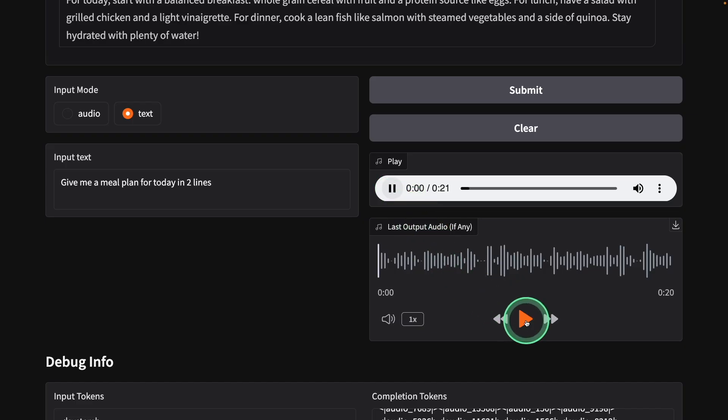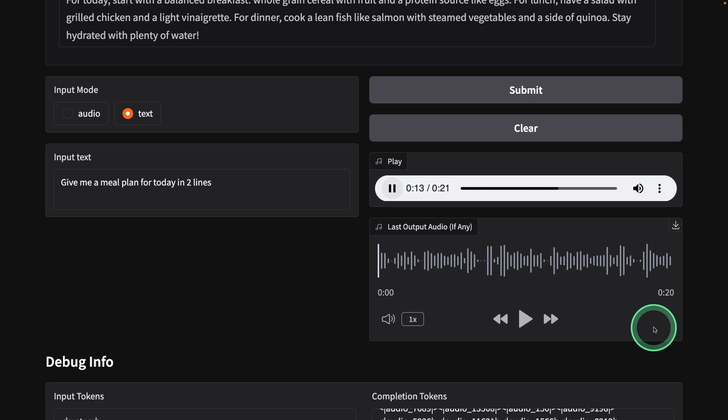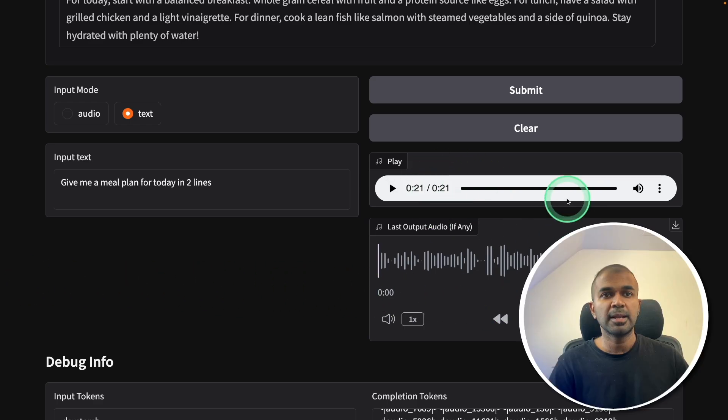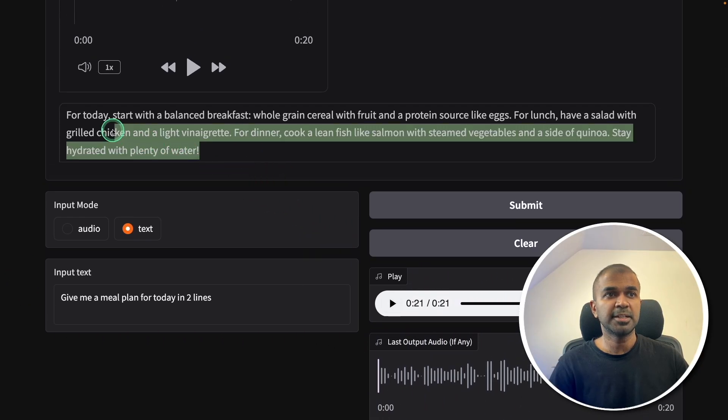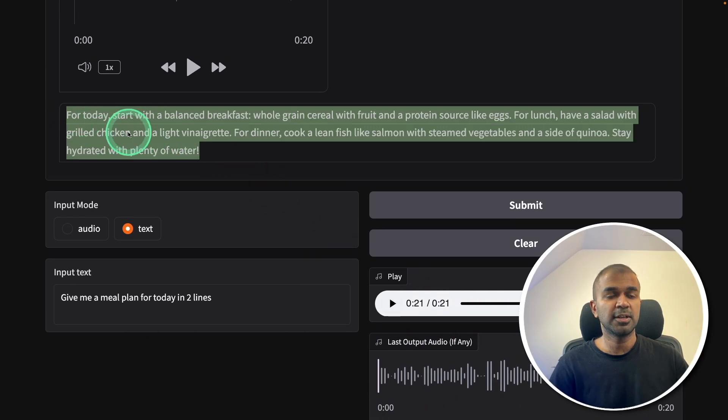For today, start with a balanced breakfast, whole grain cereal with fruit and a protein source like eggs. For lunch, have a salad with grilled chicken and a light vinaigrette. For dinner, cook a lean fish like salmon with steamed vegetables and a side of quinoa. Stay hydrated with plenty of water. And at the same time, you can see the text is also getting generated the same text.